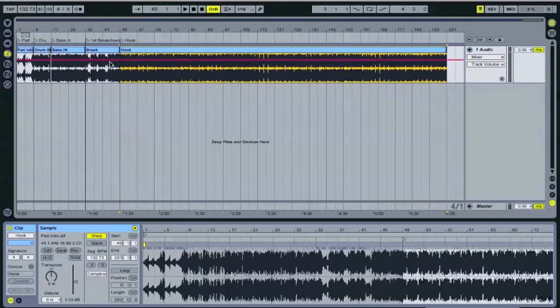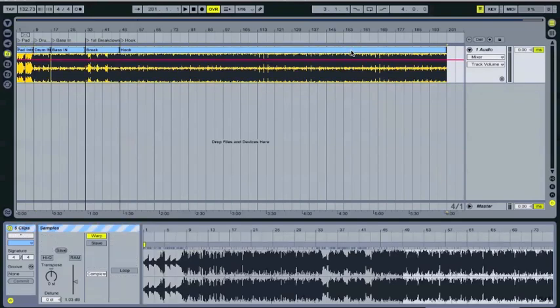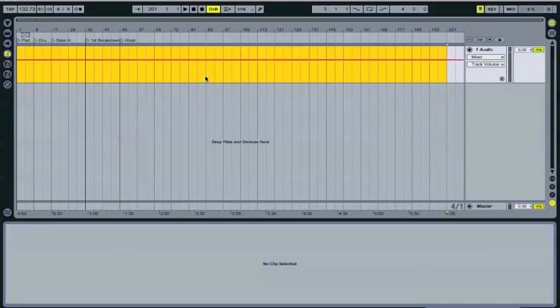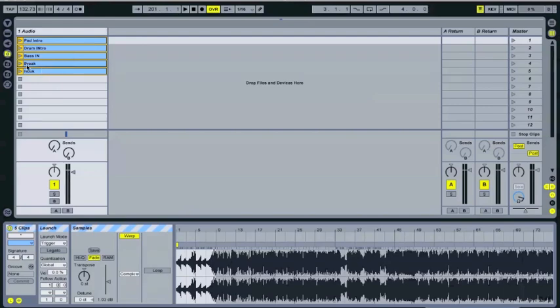And then now I'm going to want to get all these back into session view. So how I'm going to do that is select the first one, hold down shift and select the last one and it's going to select everything. And then once again command X is going to cut and then command V is going to paste. And now you can see I have a little stack of all the different clips that are all the different parts, which actually are all different cue points.